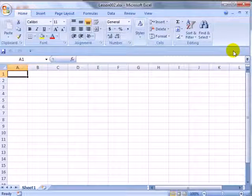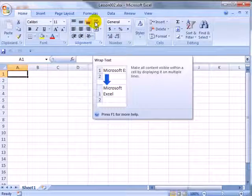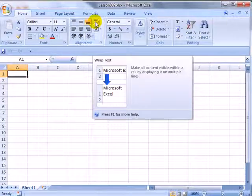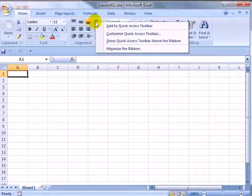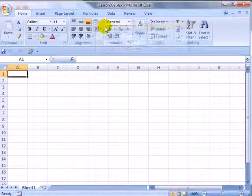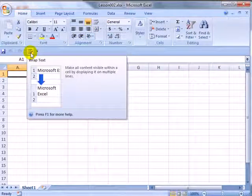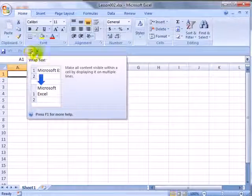The basic concept is that as you find an icon that you think is important, for example, Wrap Text, we can right-click the icon and say Add to Quick Access Toolbar. Now we always have access to that icon.